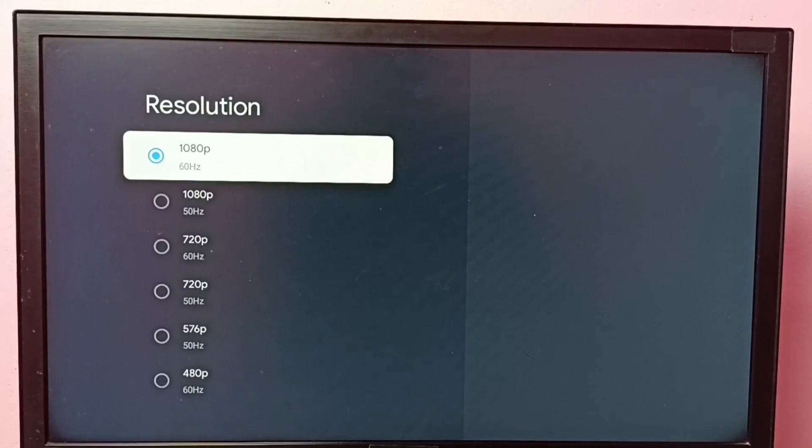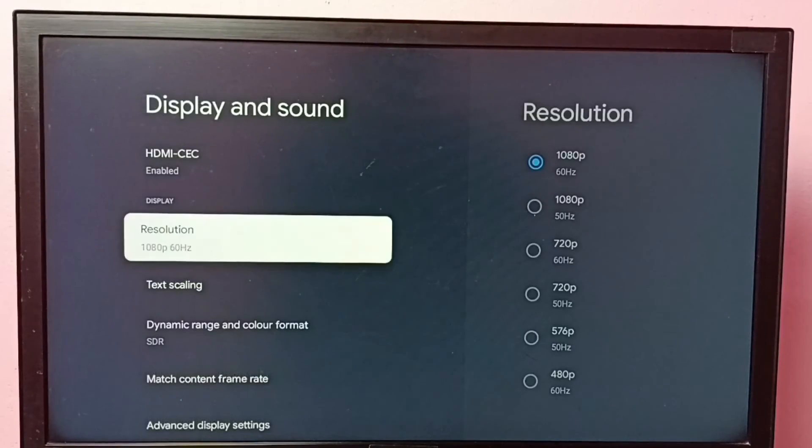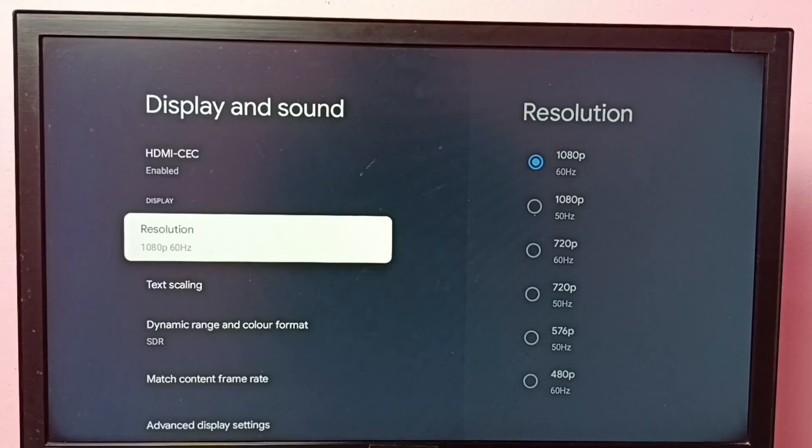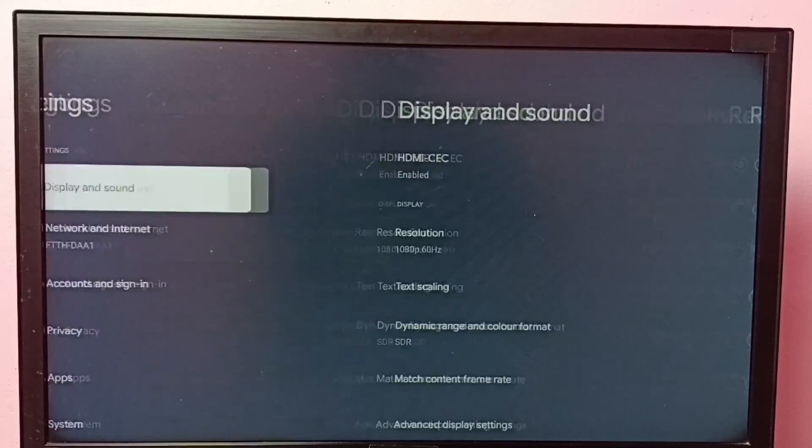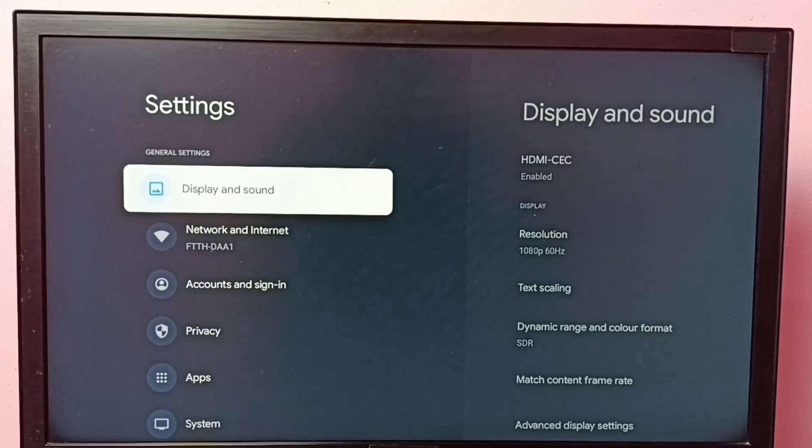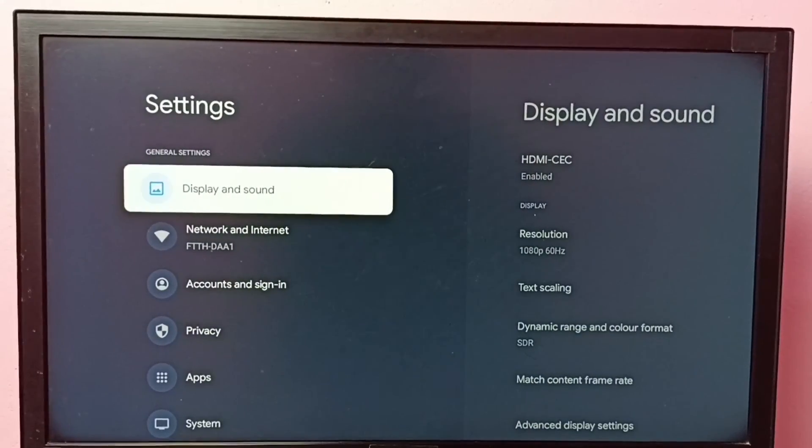OK, done. This way we can change screen resolution.